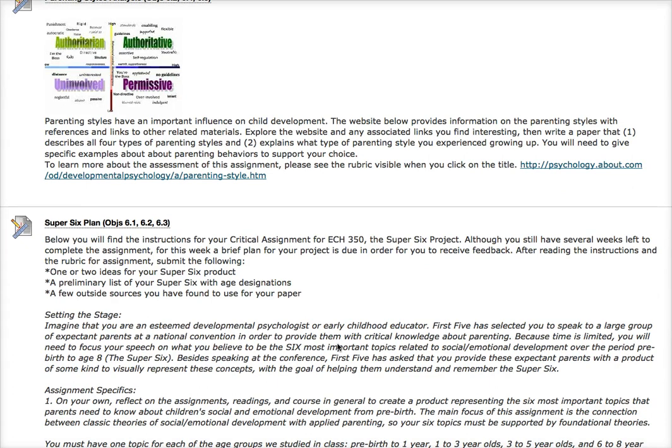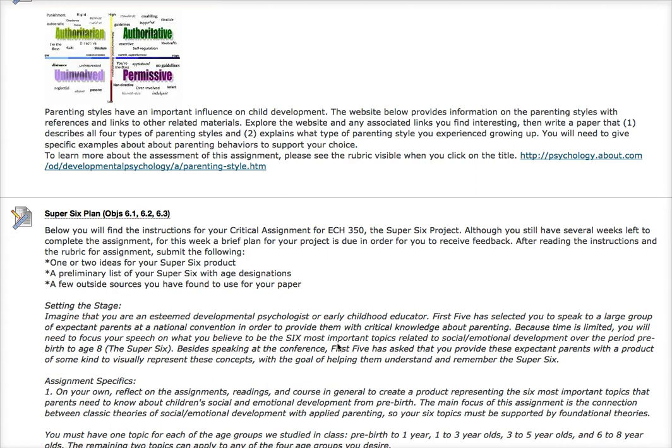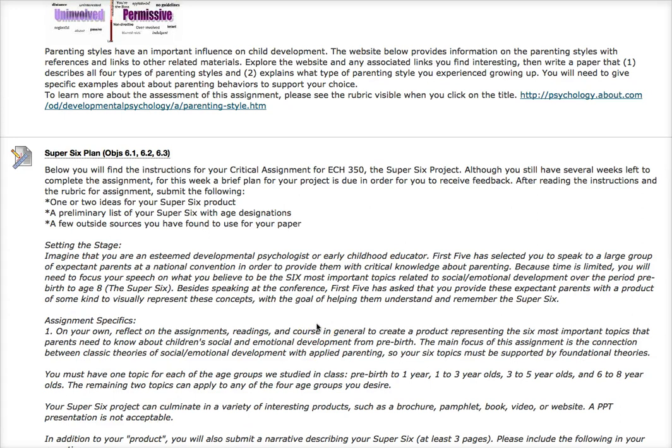This is the critical assignment for this class — the one you have to pass with a satisfactory grade in order to get credit. A satisfactory grade is usually at least a C; I personally prefer a B minus, but for undergraduates a 75 or so is considered satisfactory. It's a scenario analysis: imagine you're an esteemed developmental psychologist or early childhood educator, and First Five has selected you to speak to a large group of expectant parents at a national convention to provide critical knowledge about parenting. Because time is limited, you'll focus your speech on what you believe to be the six most important topics related to social and emotional development from pre-birth to age eight — referred to as the Super Six.